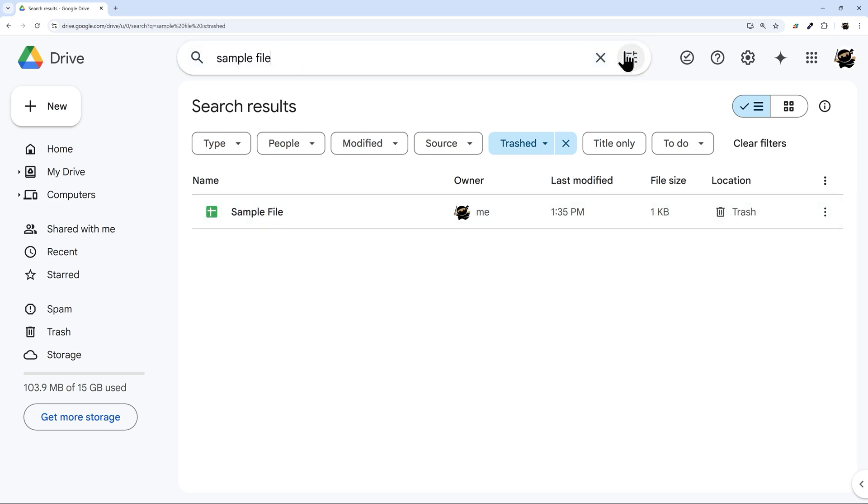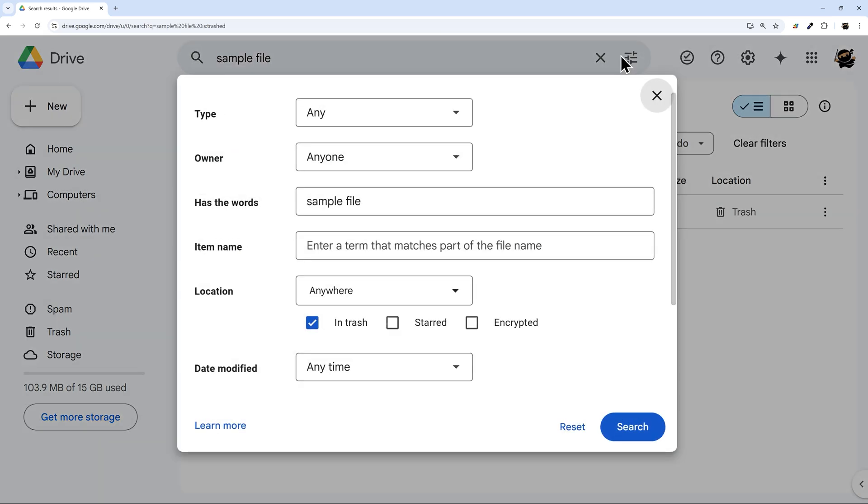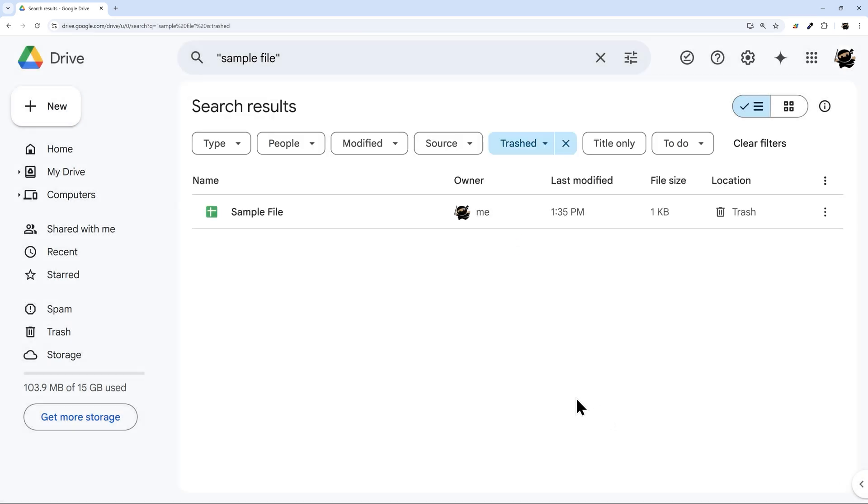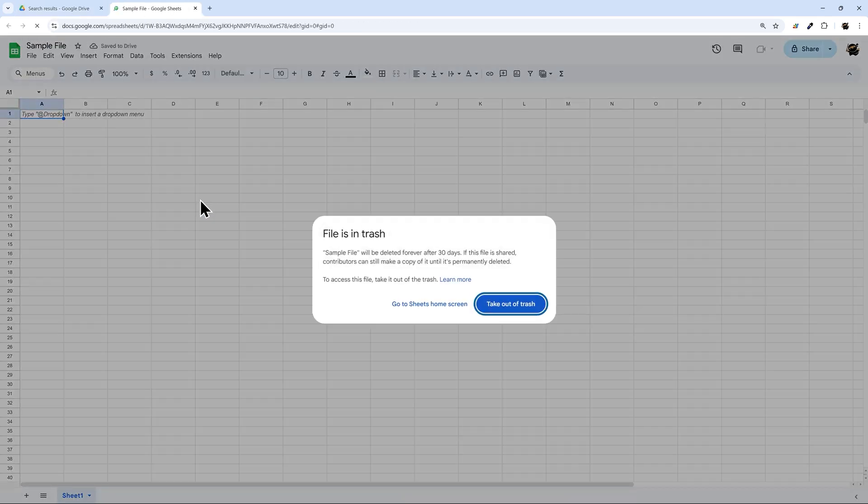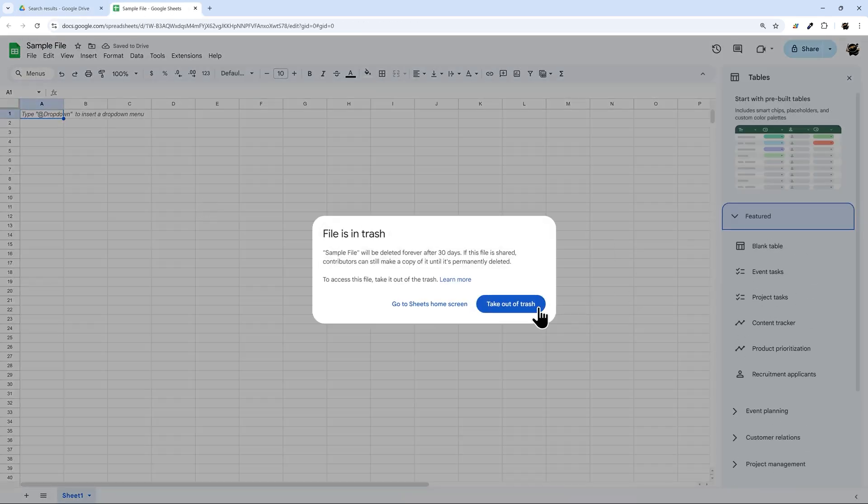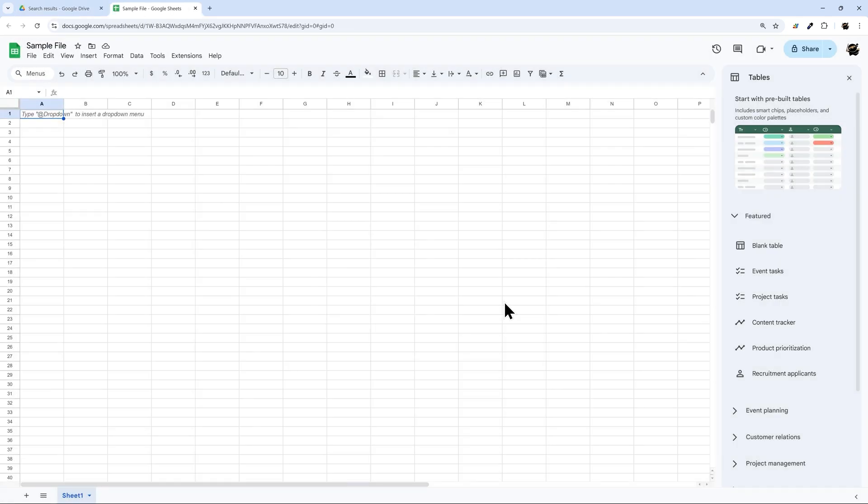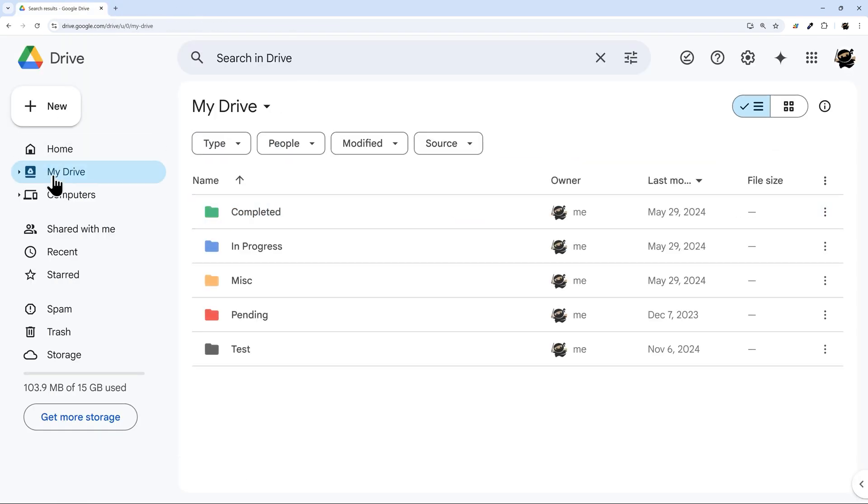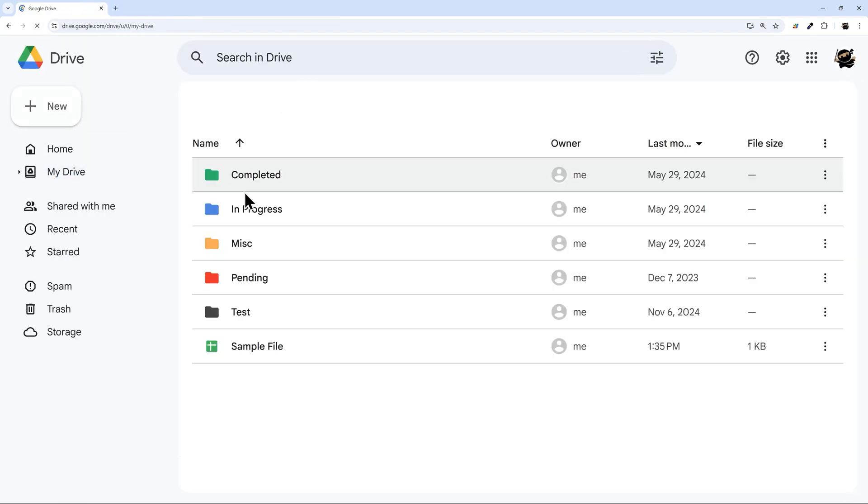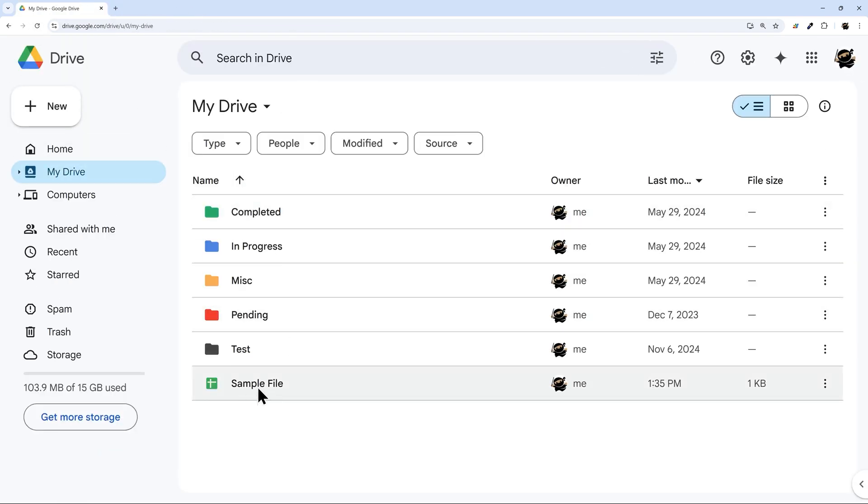The other option as well is you can go under the advanced search and make sure you include in trash here before you search. Just like that. And so if you found the file in this context, what you'll have to do is actually open the file and then click take out of trash once you've opened it. At this point now if we go back to my drive and refresh, there's a file there.